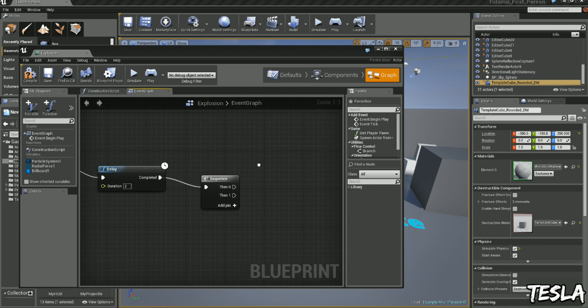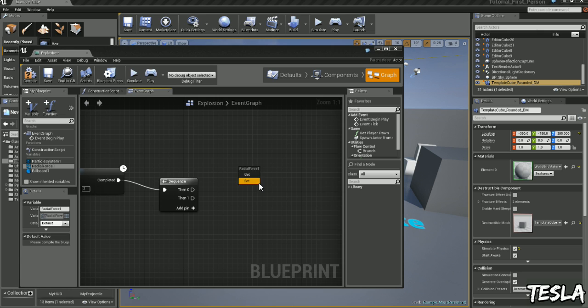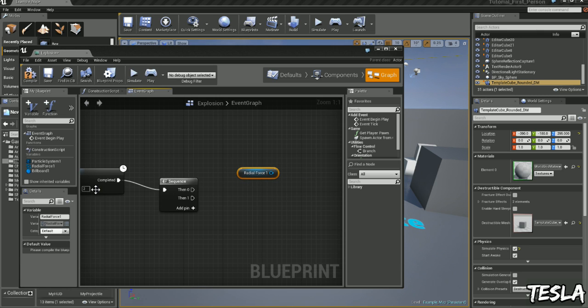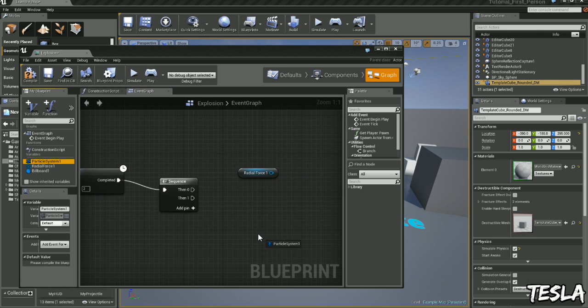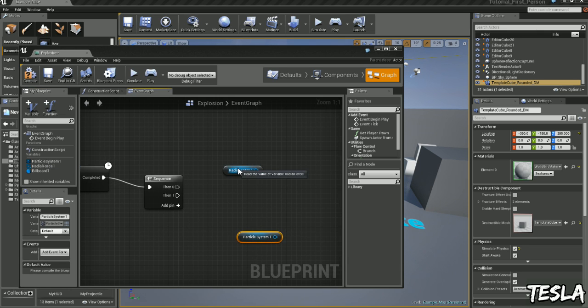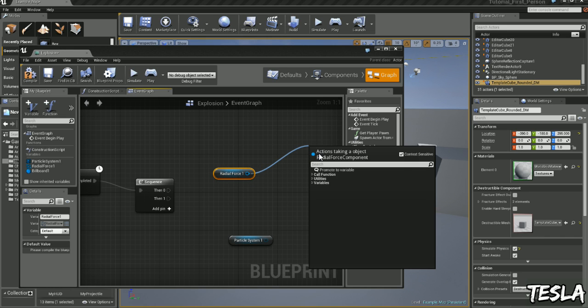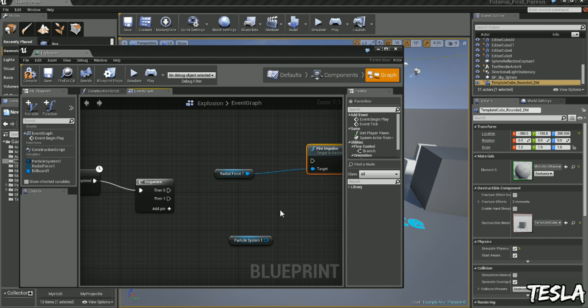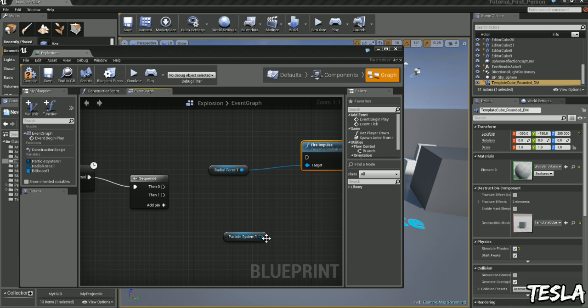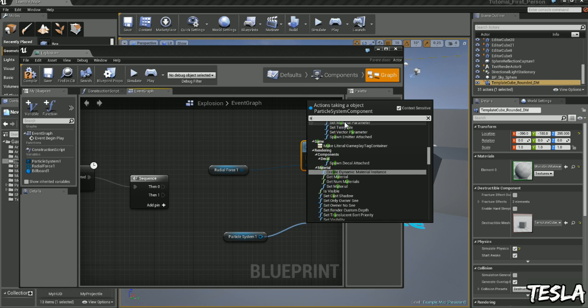Let's drag these guys out. Get, Get. We're going to drag this one out and type in Fire Impulse and activate.